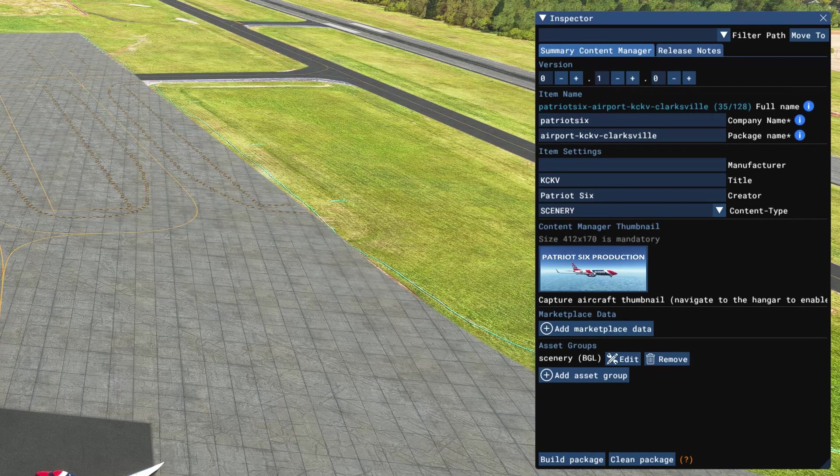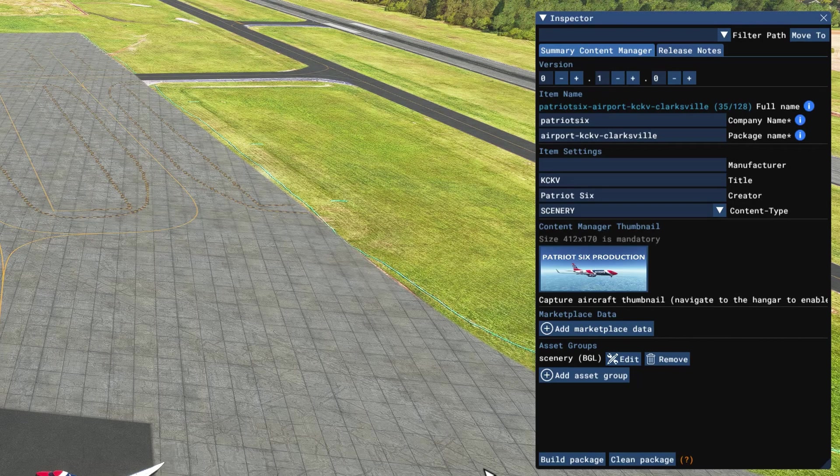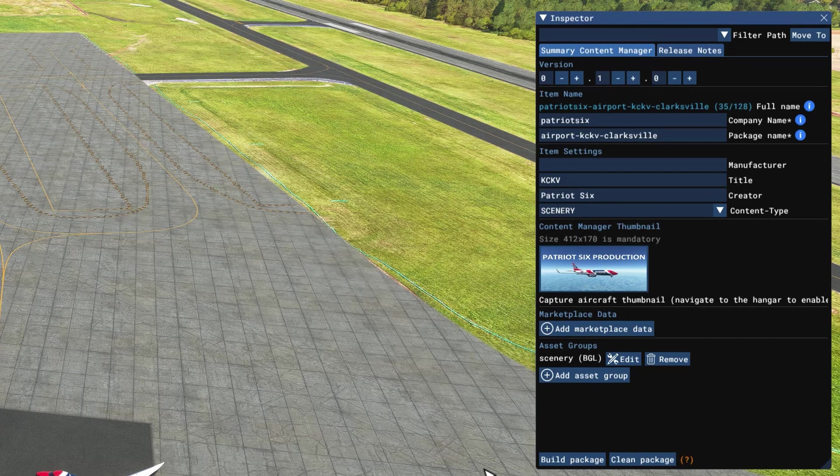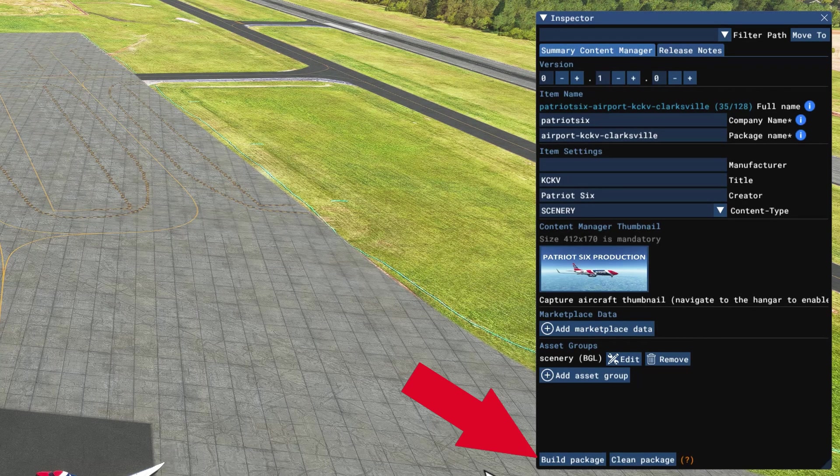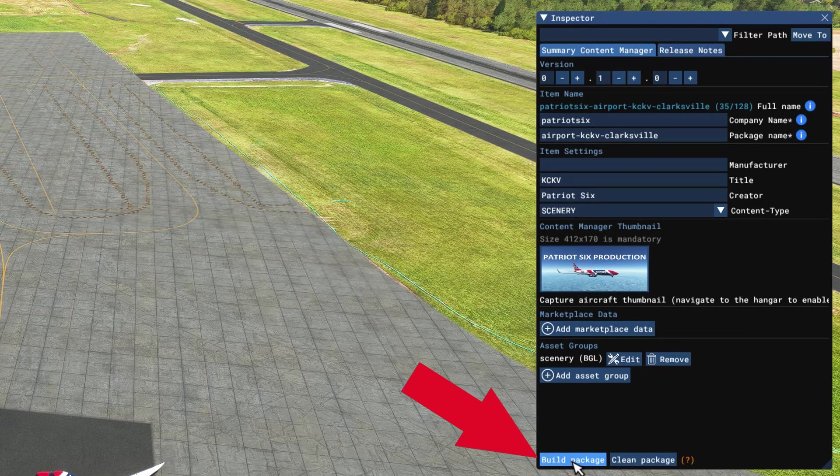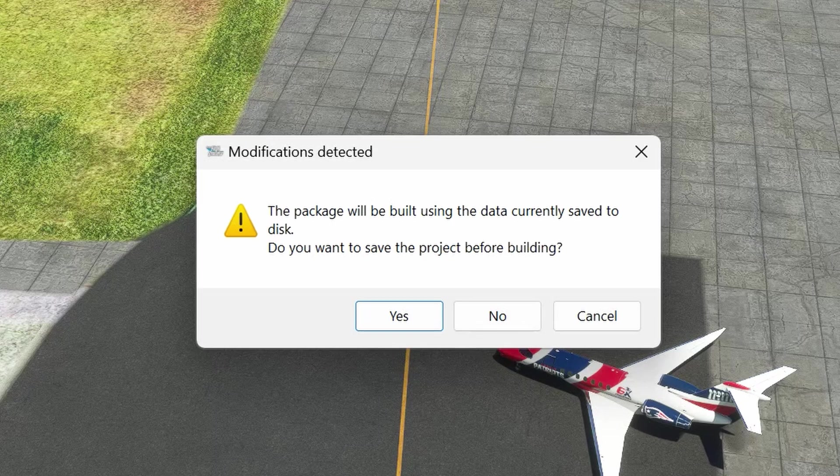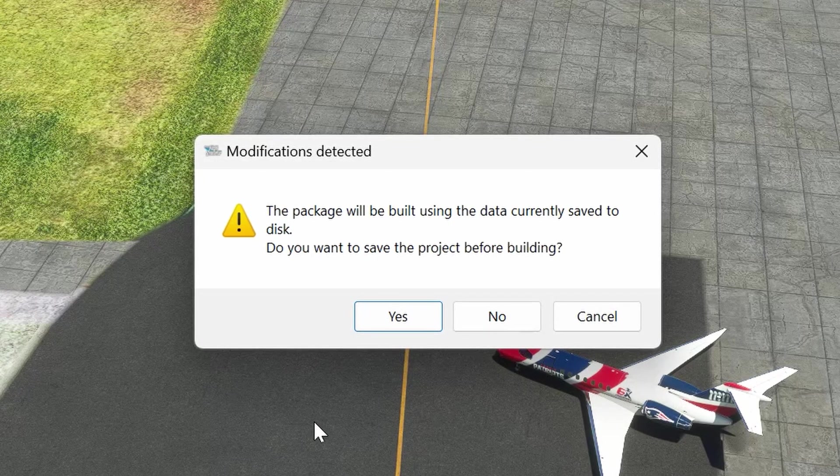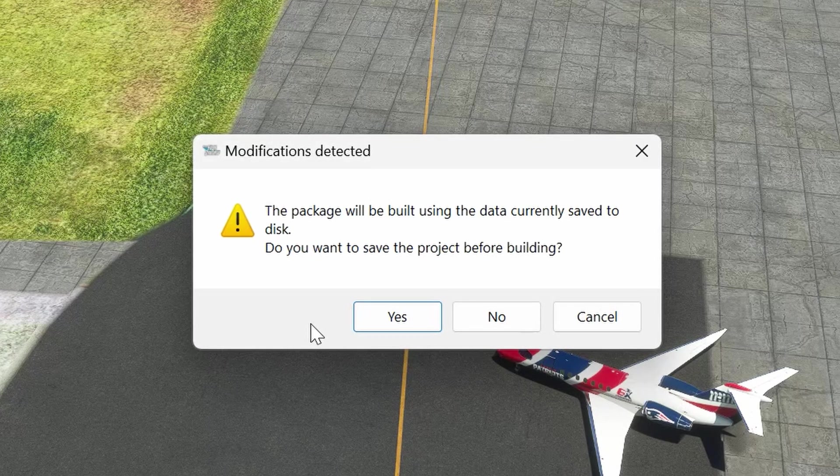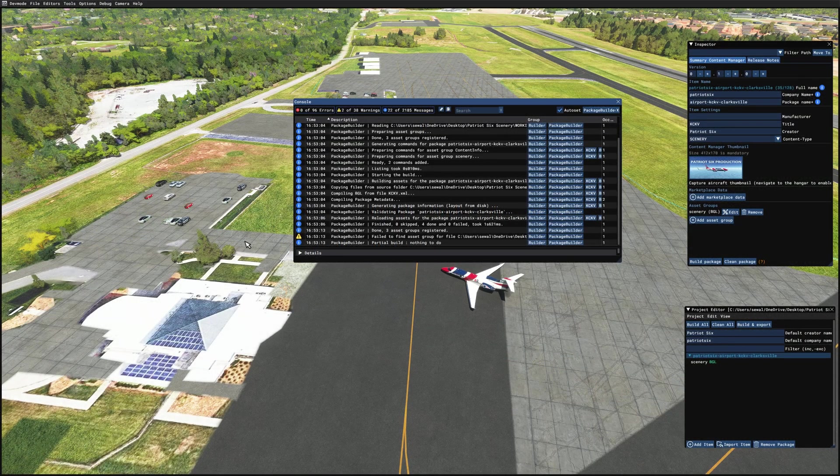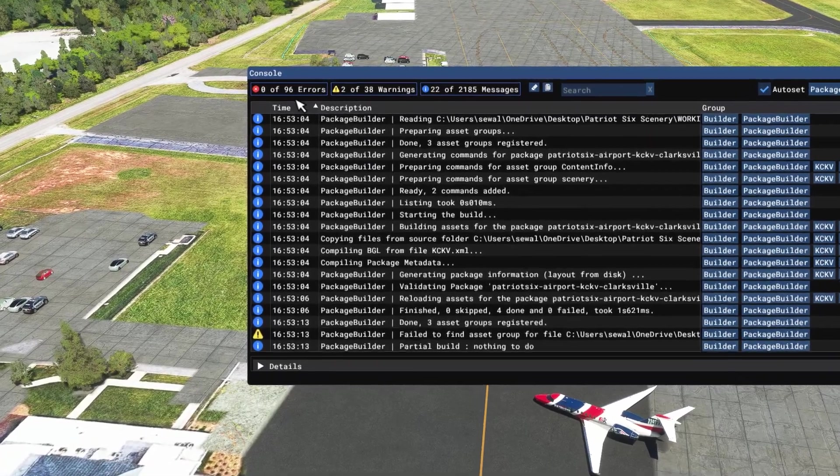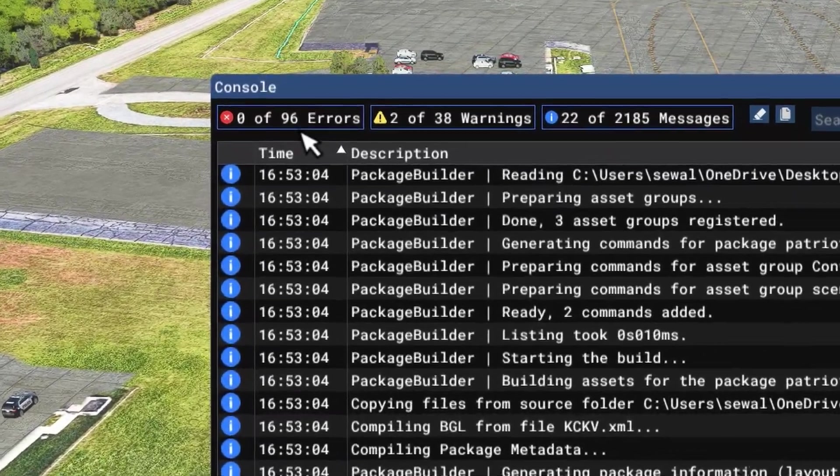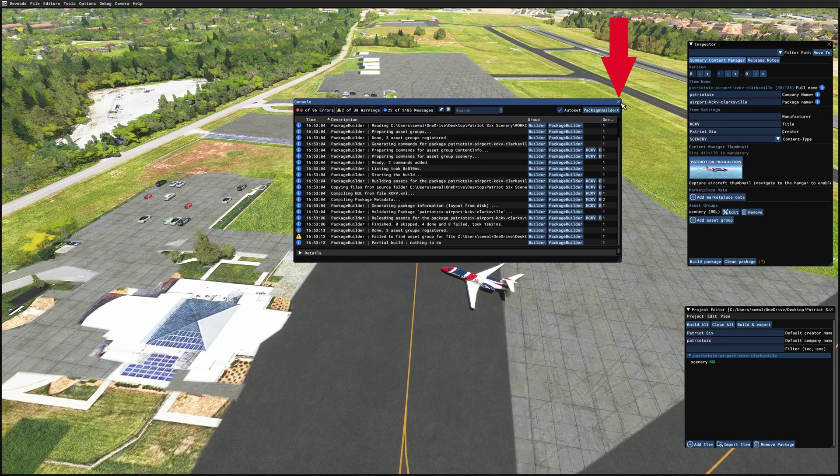And now with all the information in the inspector as I want it, I'm going to build the package. This is absolutely vital that you build the initial package. Without building the package, you cannot continue forward and do any work and keep the work. So on the inspector, I'm going to build package. This dialog box always pops up saying that information has changed that has already been saved. So it's safe to tick yes. And the package has now been completed.